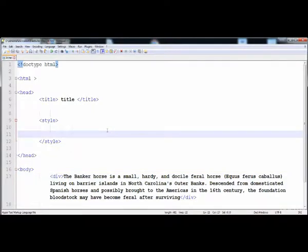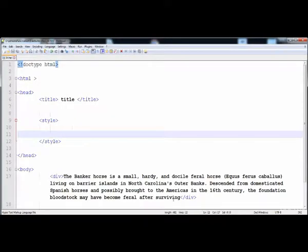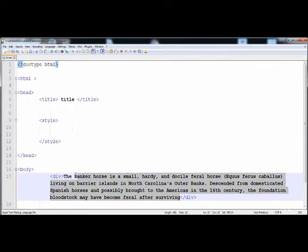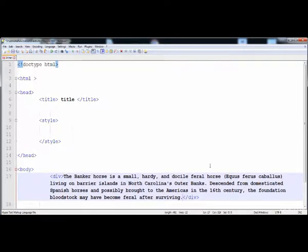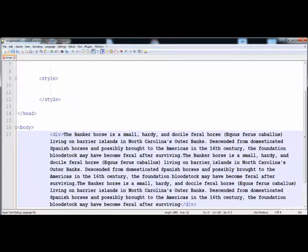In this lecture you will be learning how to add columns in a div. I have already created a div with some text and its rendered form. Now I'm going to increase this text to demonstrate columns — I'll copy and paste it a few times to have enough content.